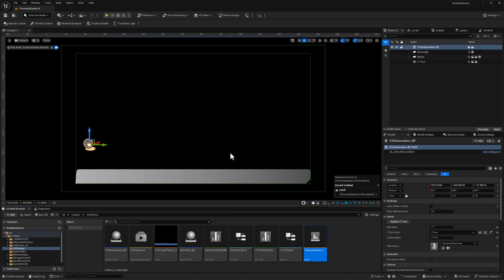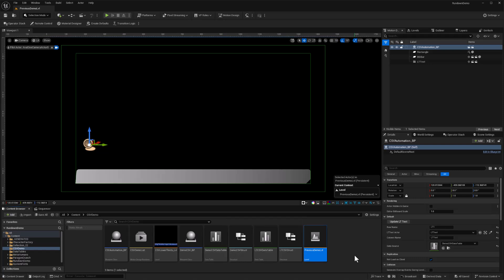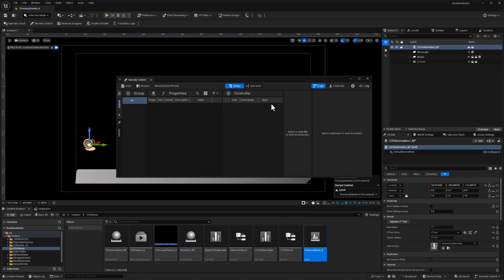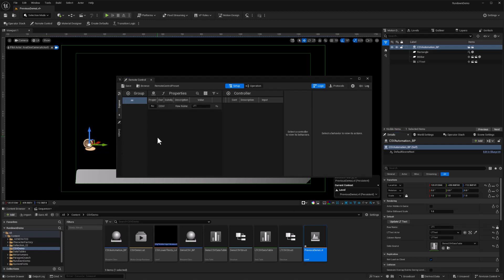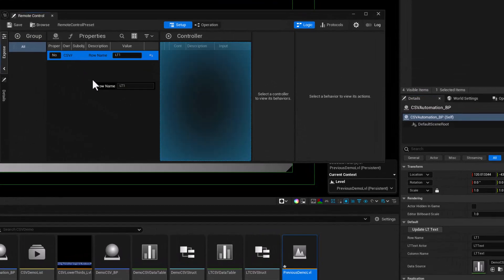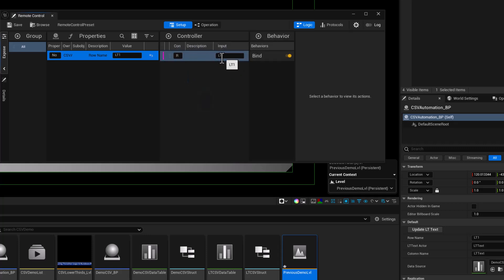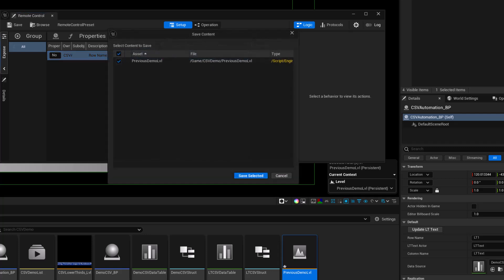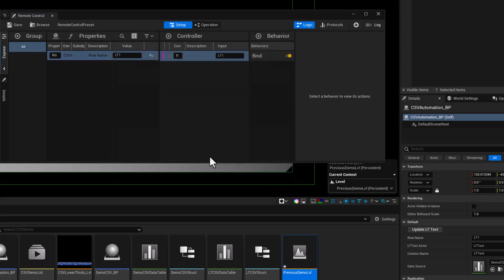Now we're ready to put this level into some transition logic and put it to use. One more thing. We want to be able to update this row name whenever we have an individual page in our rundown so that we can have a different title or a different row from the spreadsheet being pulled in by each page. Let's bring up our remote control. I'll go to row name here and click the button to expose that to remote control. Then I'm going to click and drag that property over to controllers. So now we have a controller that is referencing this variable. This is what we'll see in rundown. We'll be able to update this for each page that we create. I think we are ready to put this into rundown, save all, save selected.